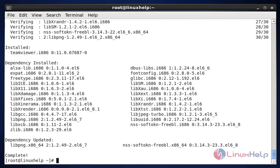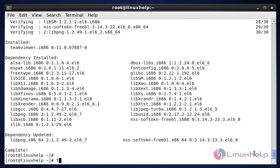After installing the package, we need to open it by typing TeamViewer in the terminal. Now type TeamViewer. Now enter to open the package.